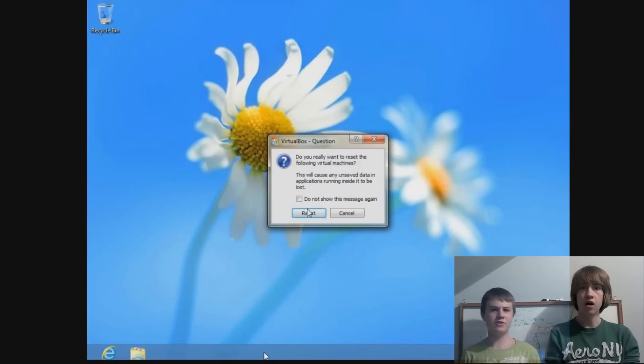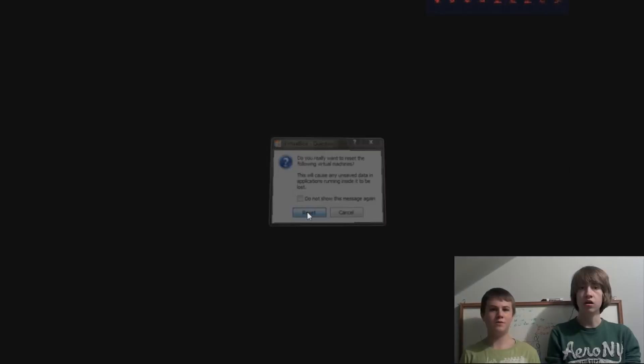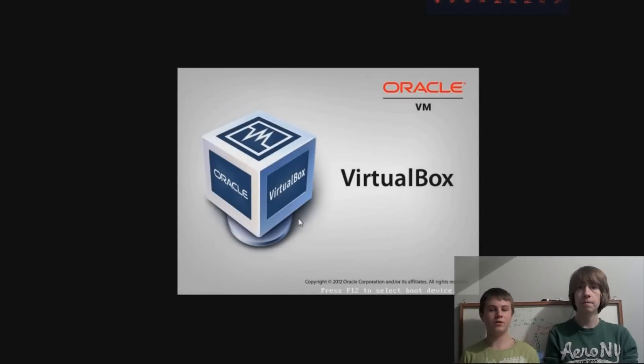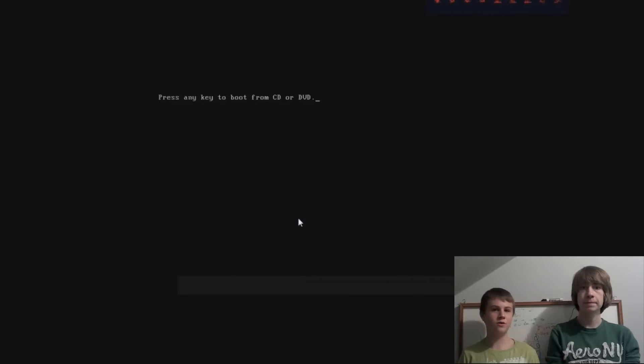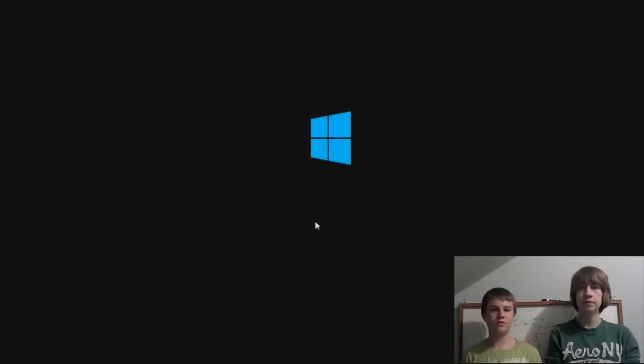Alright, so now you're going to restart your computer and then boot from the Windows 8 x64 disk.